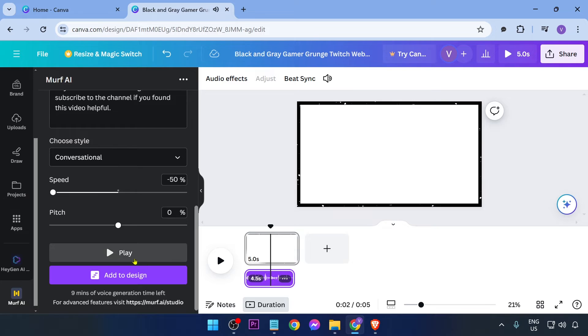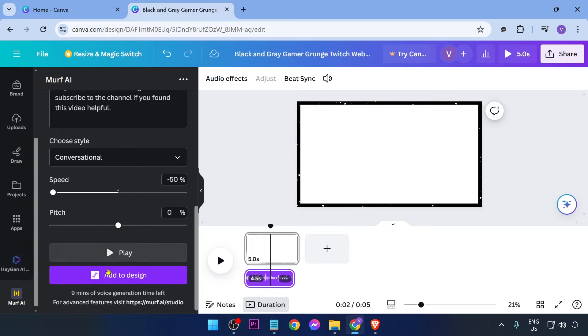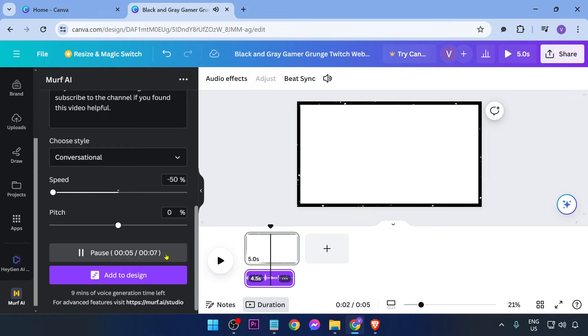All right, there you go. As you can see it was seven seconds. Earlier now we're going to go ahead and play it once again. Please don't forget to subscribe to the channel if you found this video helpful.